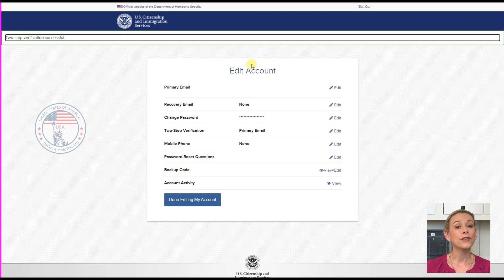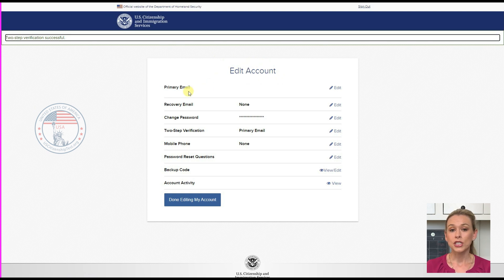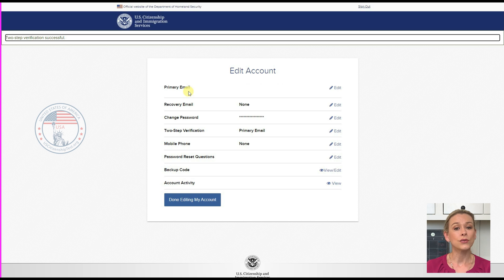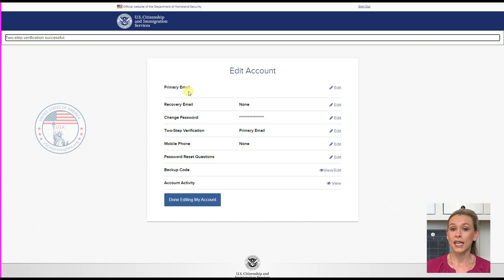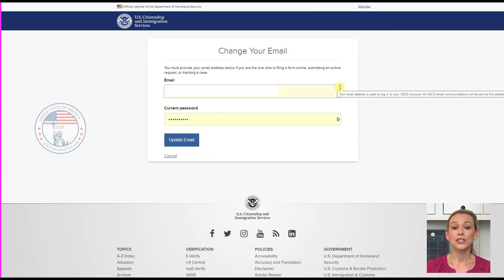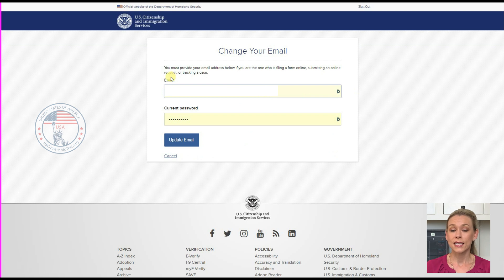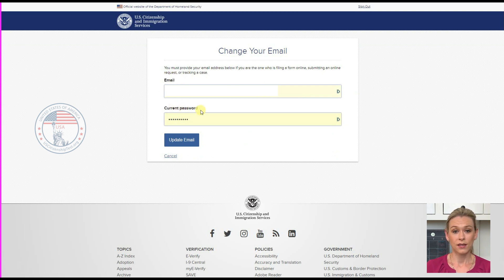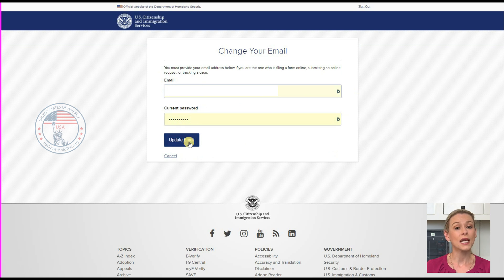The first is your primary email, which is the email address you used to set up your online account. If you want to change it, click Edit. Enter your new email address and you also need to enter your current password. Then click Update Email.